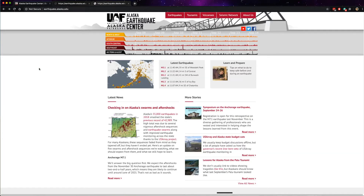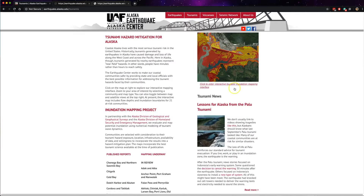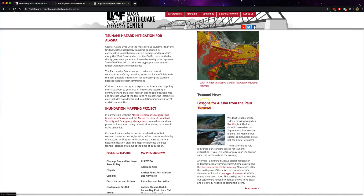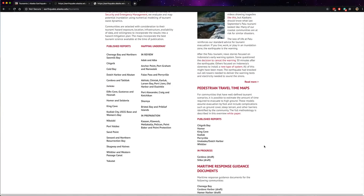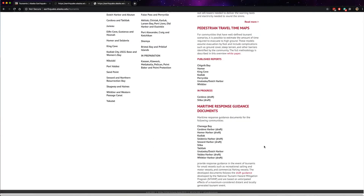The third is also from the Alaska Earthquake Center's webpage. Under tsunamis, news and projects, and clicking on the interactive map interface. While you're on this page, it's also worthwhile to learn more about the tsunami hazard mitigation program, the inundation mapping project, any recent tsunami news, as well as information about pedestrian travel time maps and maritime response guidance documents.